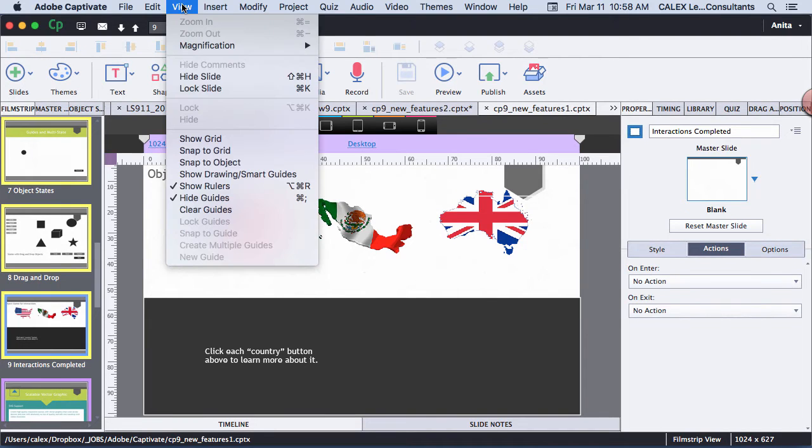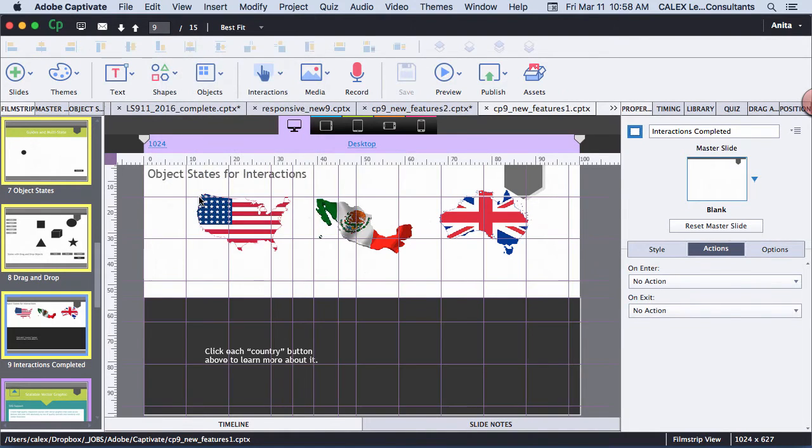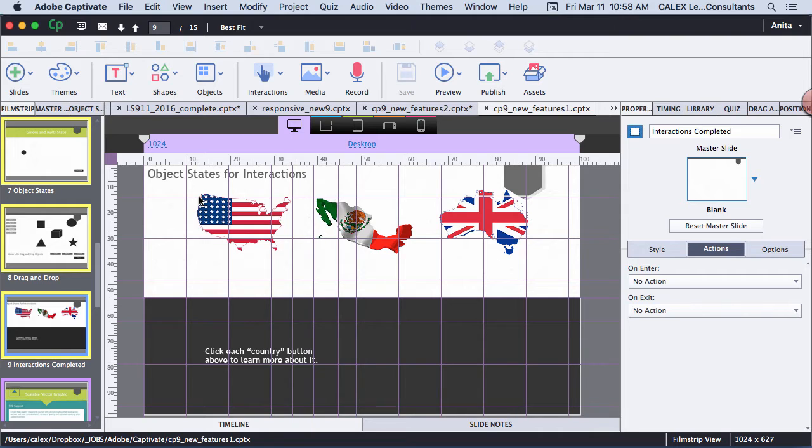I am here to show you some of the new features of Adobe Captivate 9 update. As you can see on my screen, I have the rulers and the guides showing.